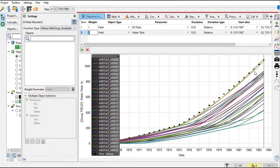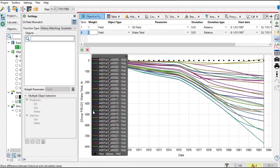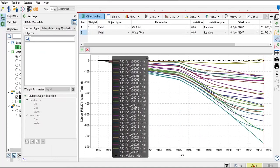versus date. But we can also review this: show difference between historical and calculated values, like this if you want.